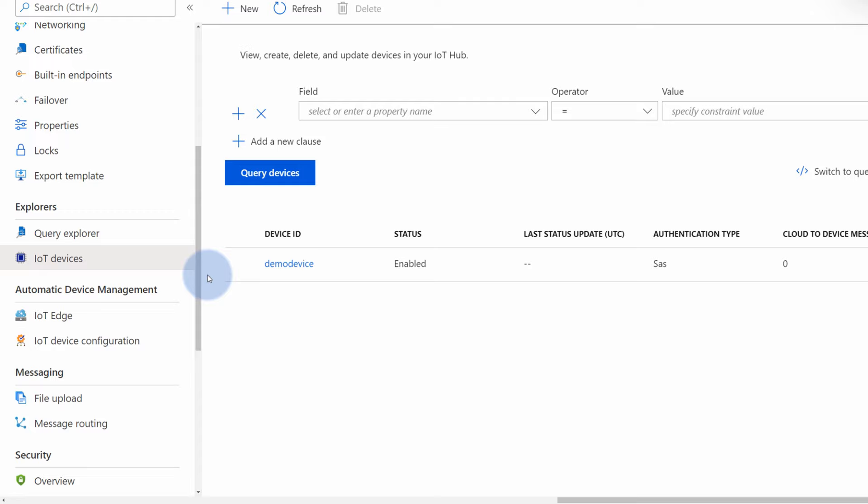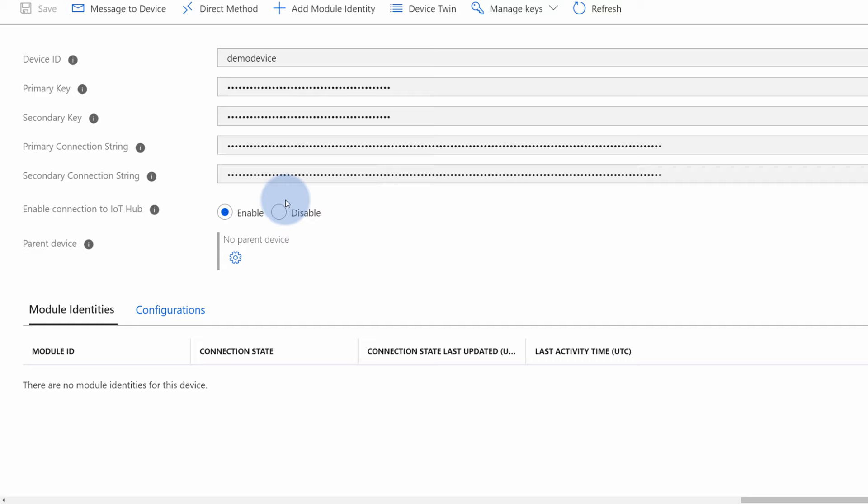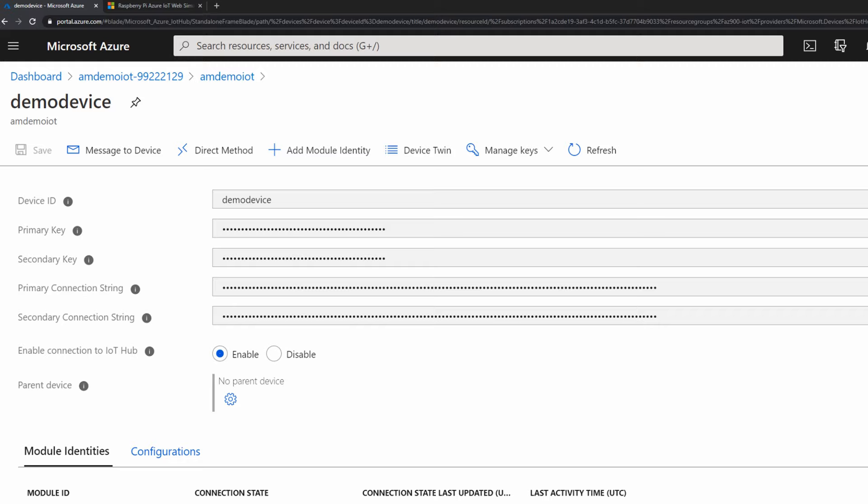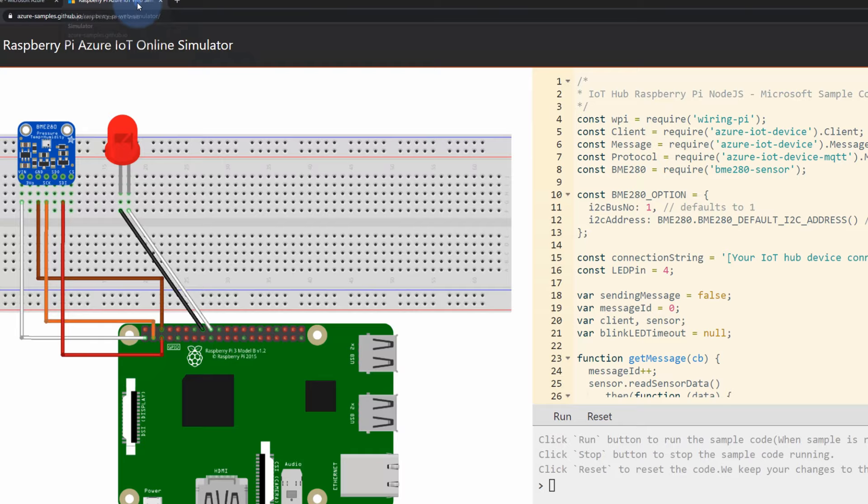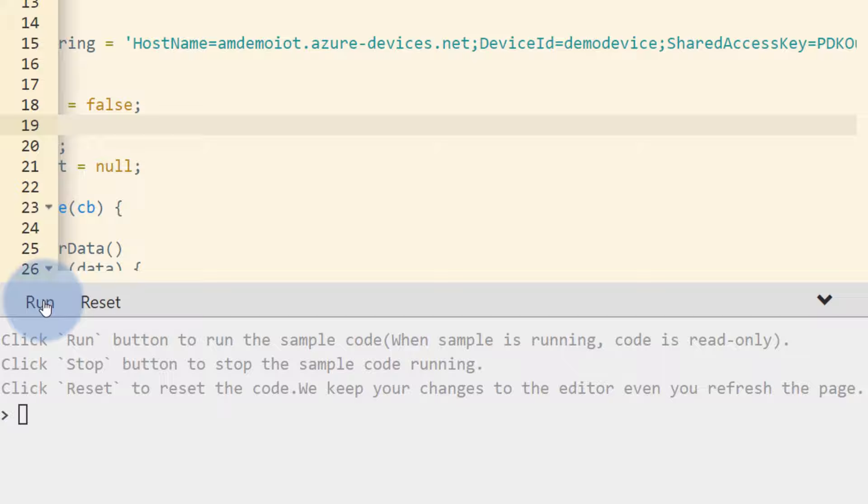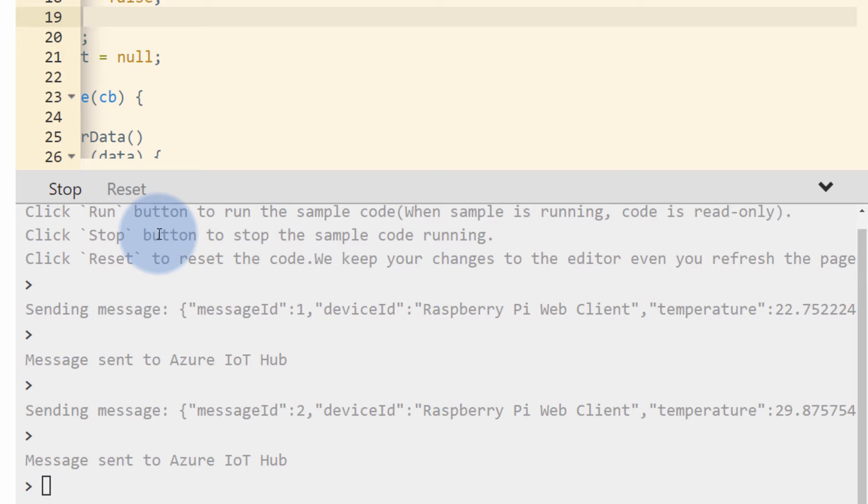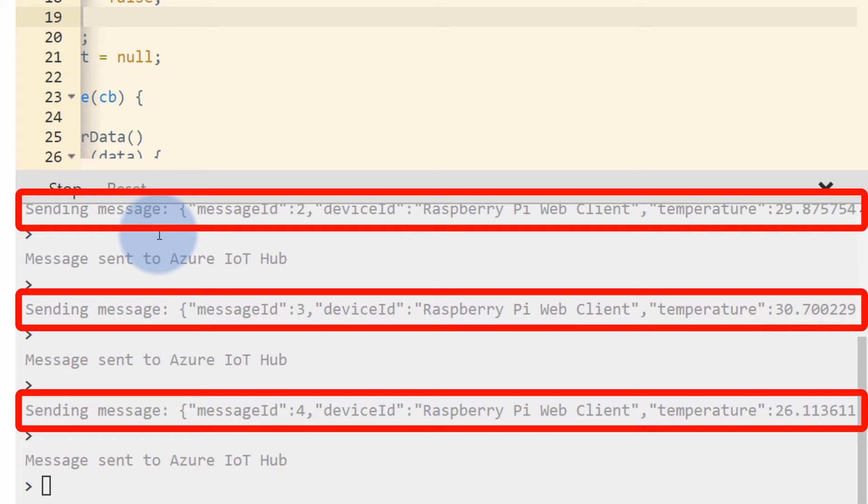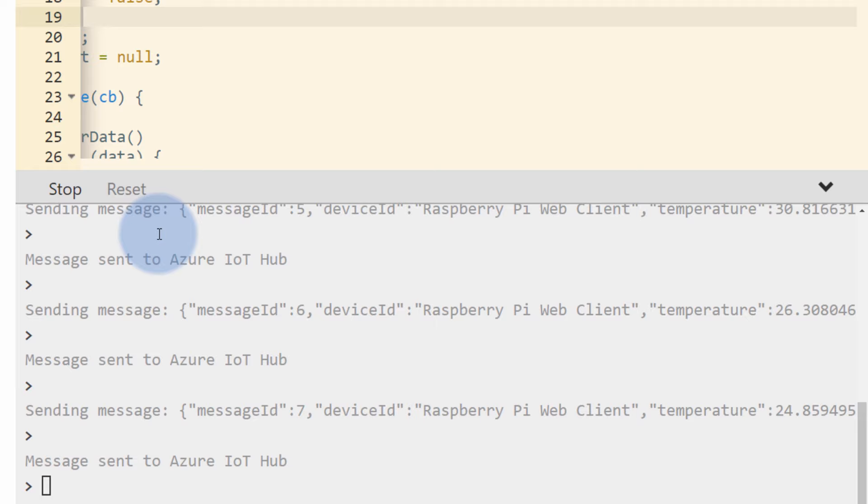And once the device is added, we can open this to copy the primary connection string that we will use in a Raspberry Pi to start sending data and authorize ourselves to IoT Hub. So let me use the button on the right hand side to copy the connection string. When I copy the connection string, I can go back to the simulator to replace that connection string in that code here. Just simply paste it in and hit run. Right now, we are sending data from our IoT simulator into our hub. And it's really that easy. In most cases, just a few hundred lines of code and you're sending data from your IoT device to the cloud.